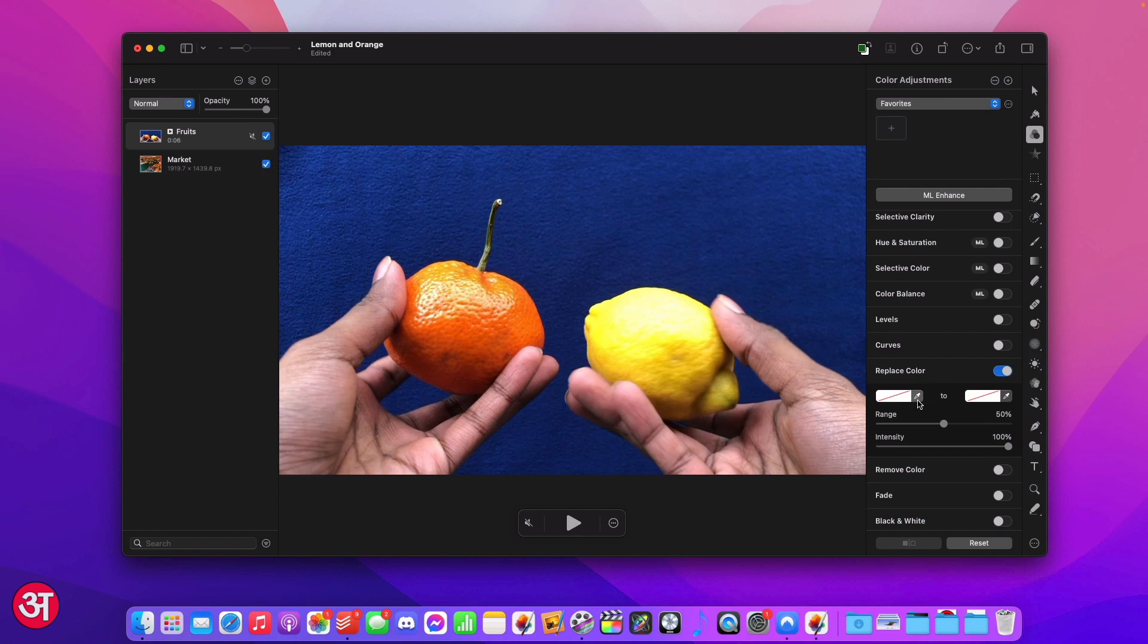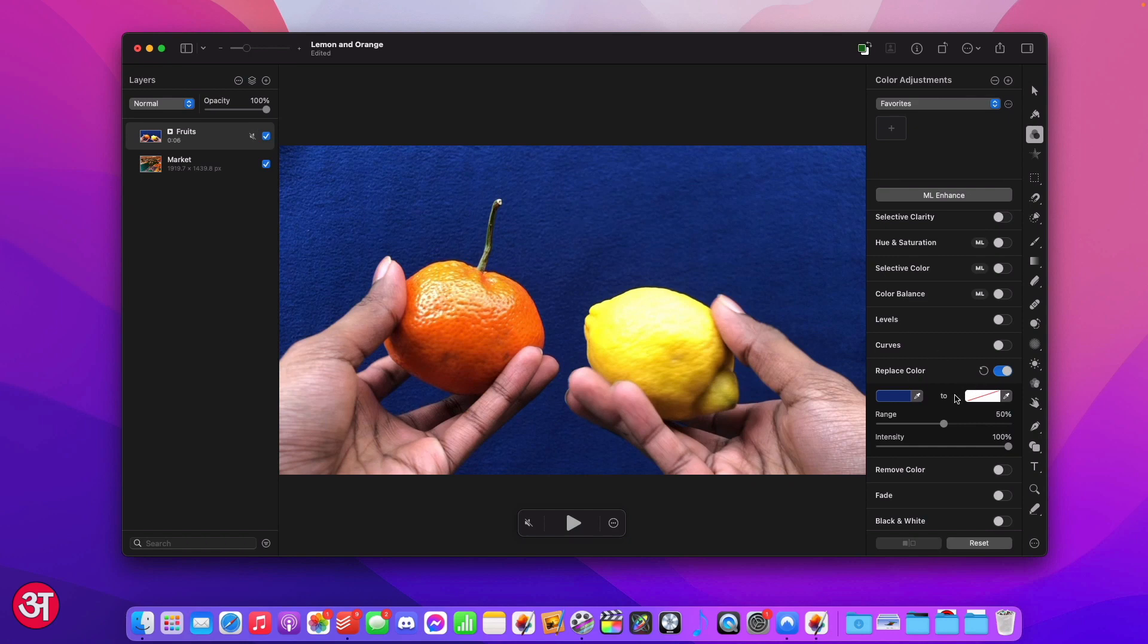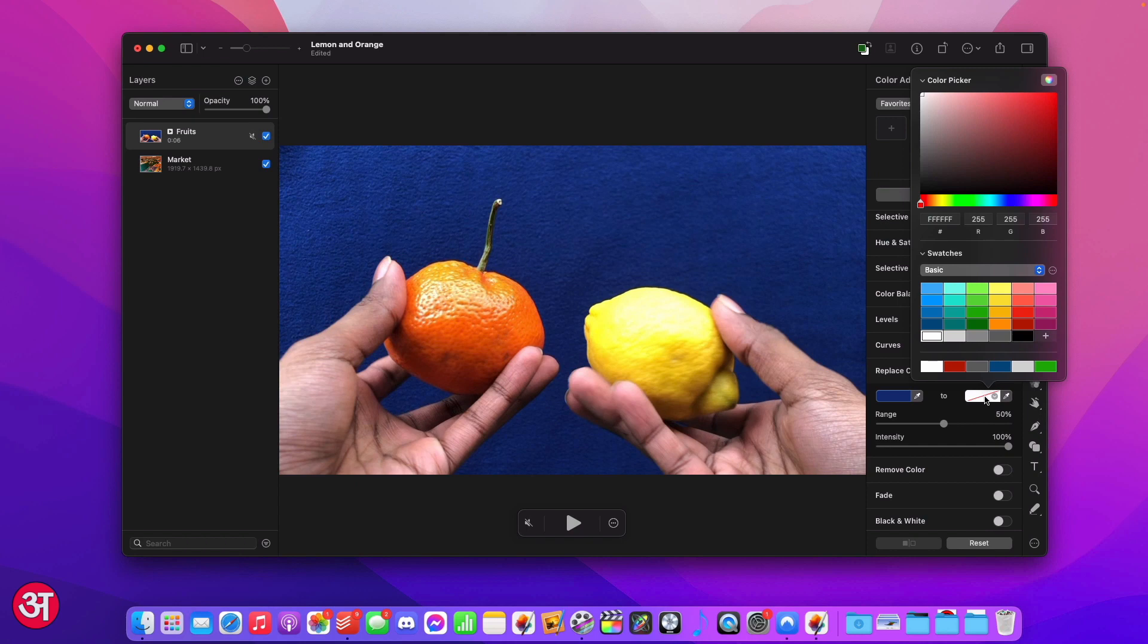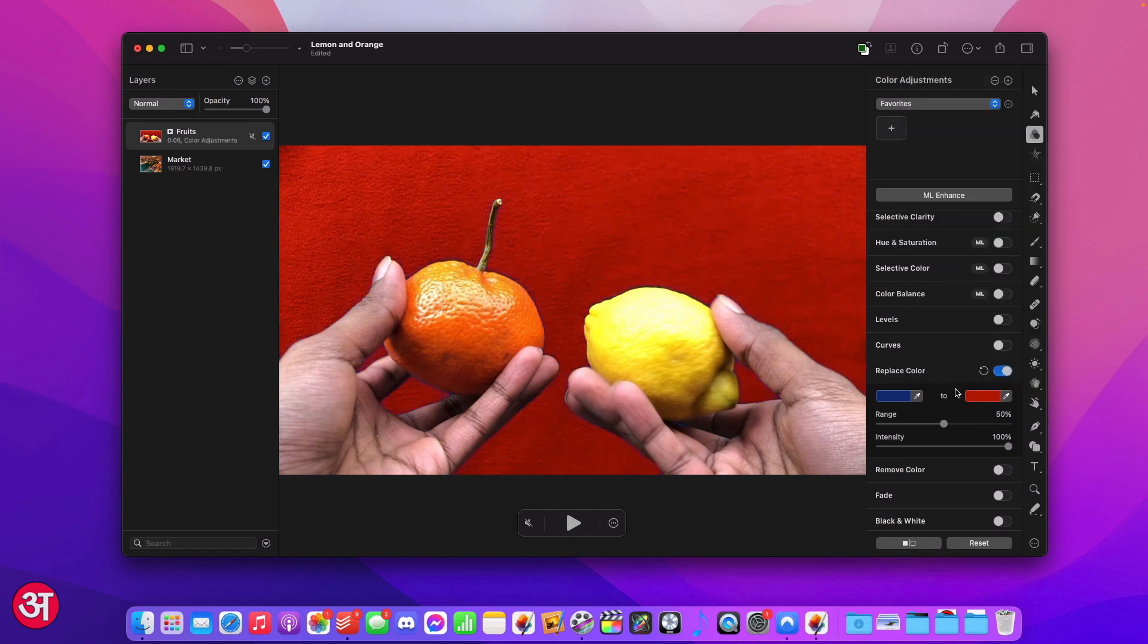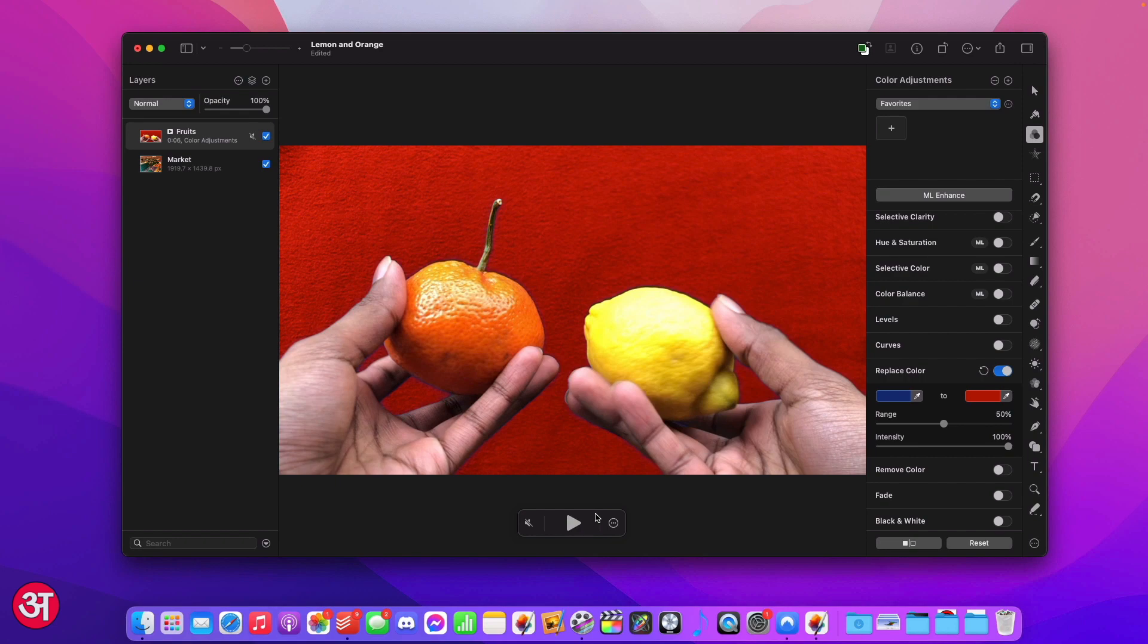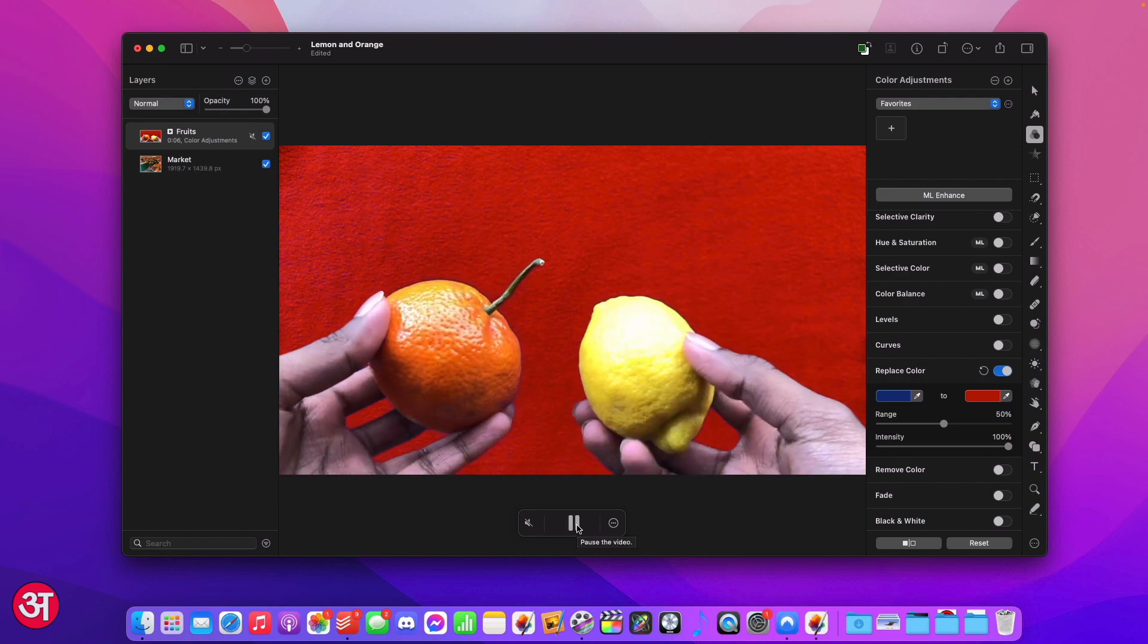For the one on the left I'm going to use the colour picker and I'm going to select the blue background for my video. For the colour on the right I'm going to click on the white box and choose a colour from here. In this case I'm going to pick the red at the bottom. You can see immediately that Pixelmator has replaced all of the blue with this new red colour and I can go ahead and play my video to see the effect in real time.